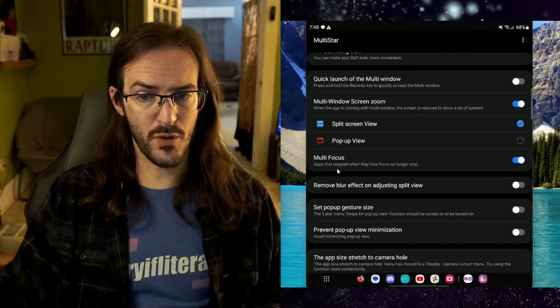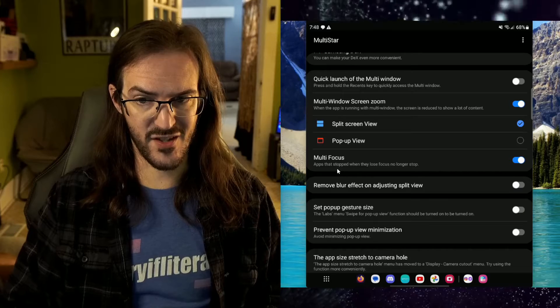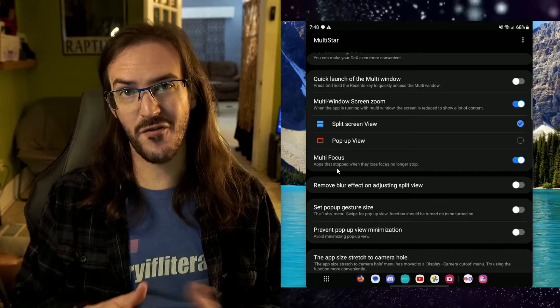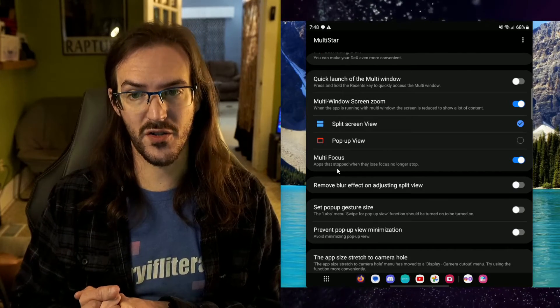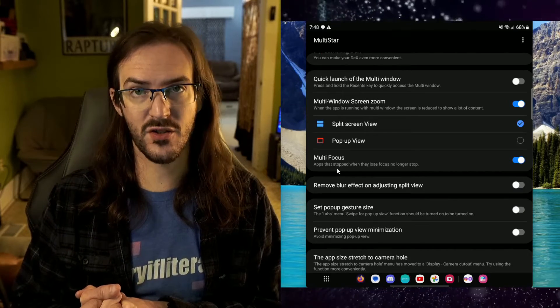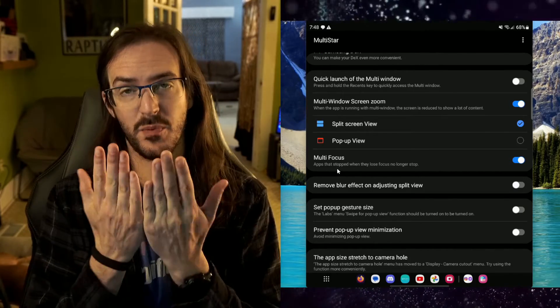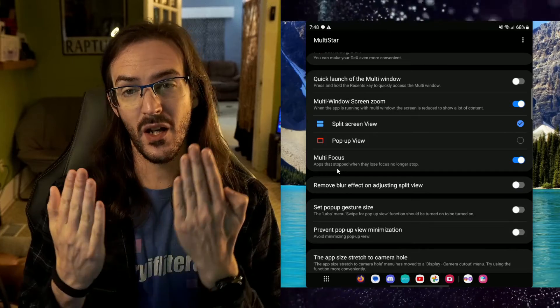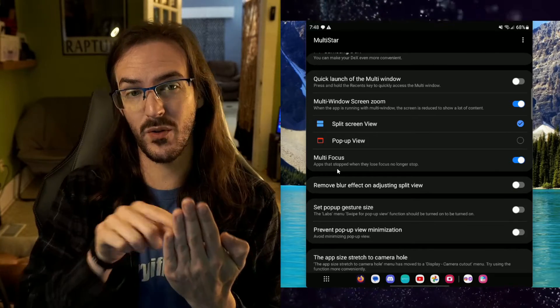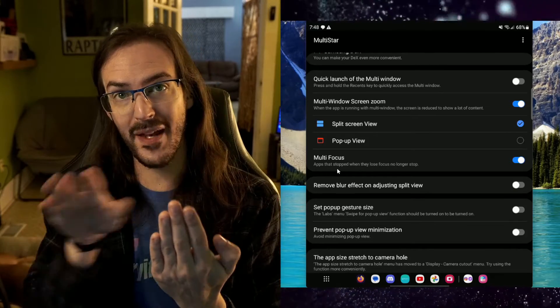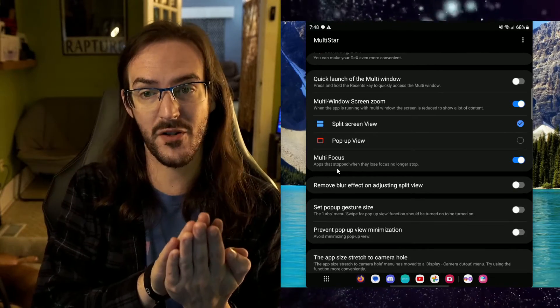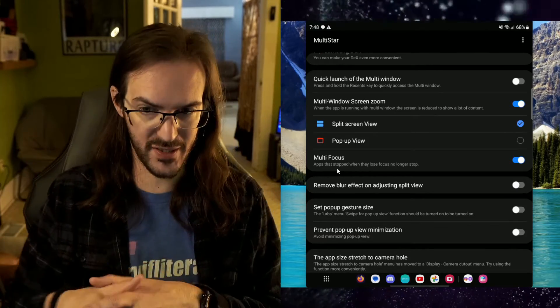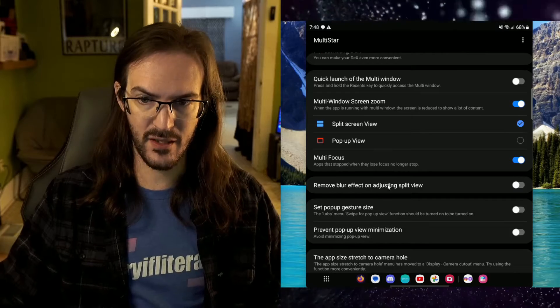Another good one is multi-focus. Apps that stop when they lose focus no longer stop. So potentially, you know, you're split screening, you have two apps open and one app, when you click on the other app, it pauses whatever it's doing. Well, this should prevent that from happening.